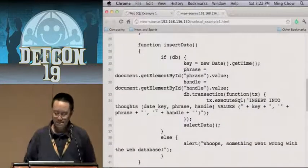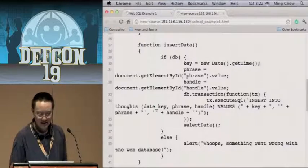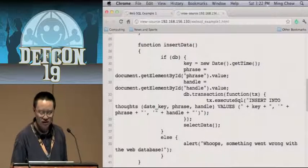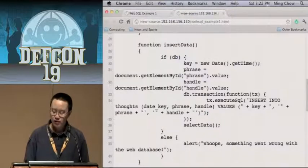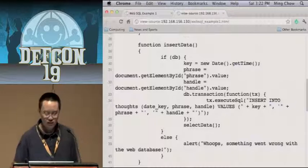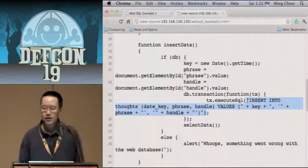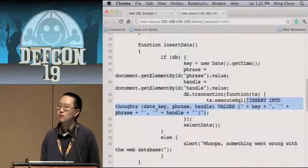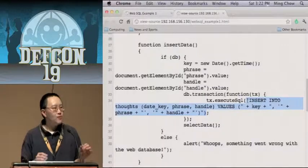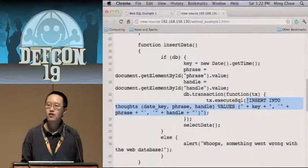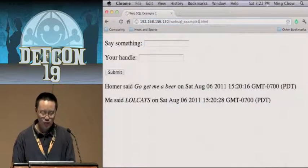To insert data, I do a transaction — db.transaction — and inside is a function with executeSQL, and there is my SQL statement. Of course this is a bad principle — an improvement would be to use prepared statements. Let's go to example number two.